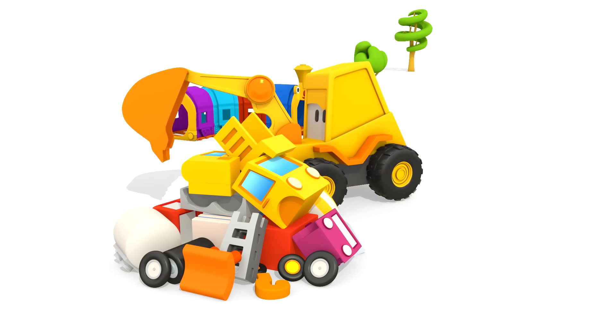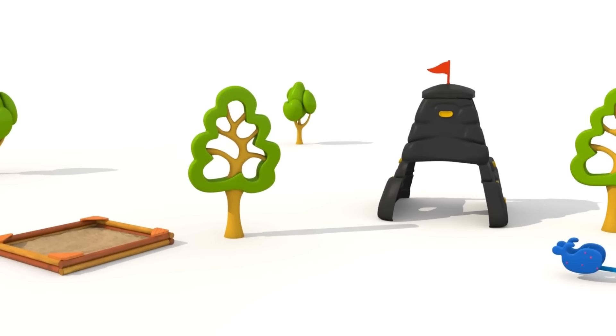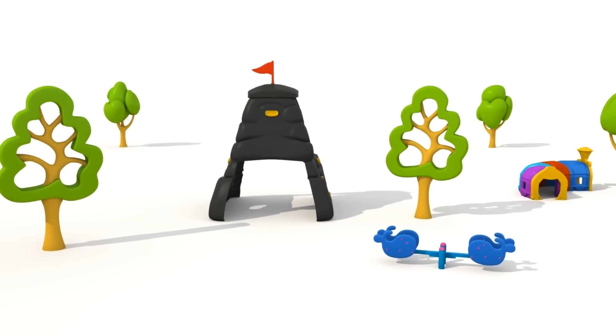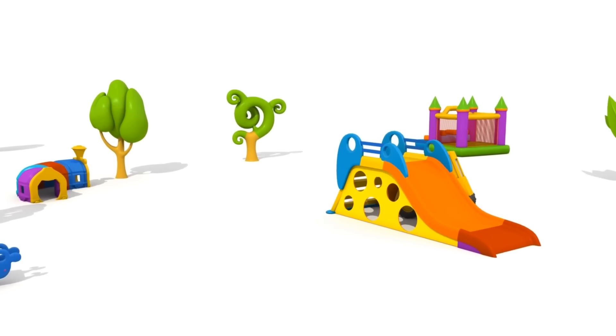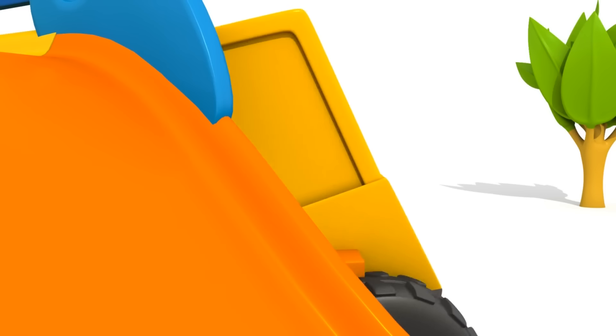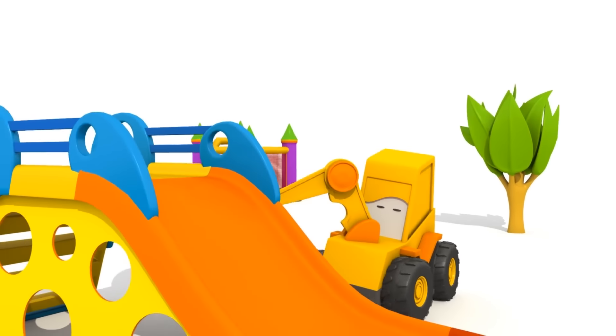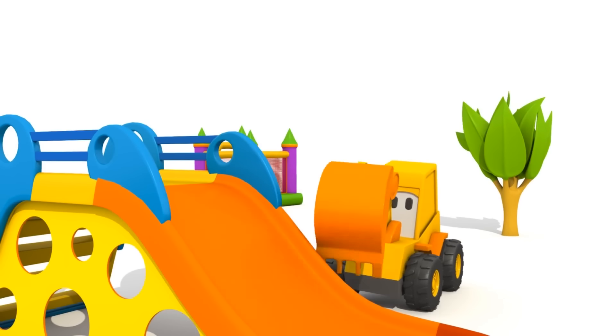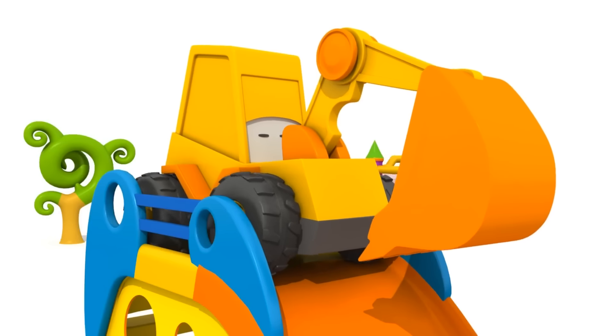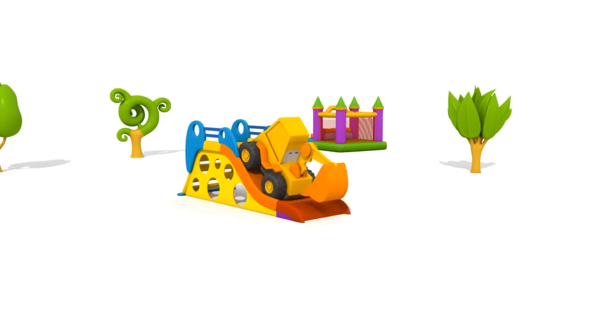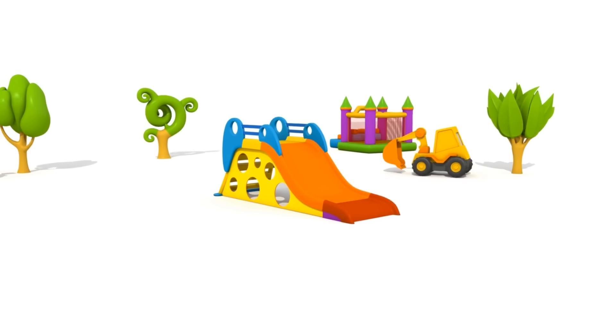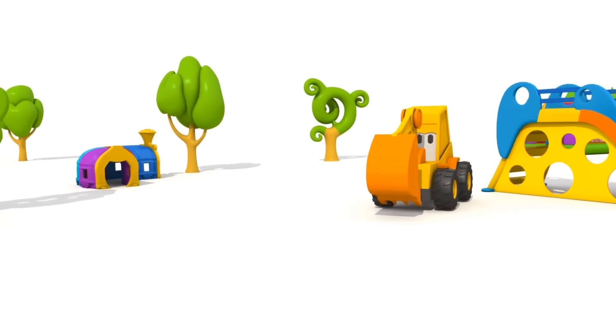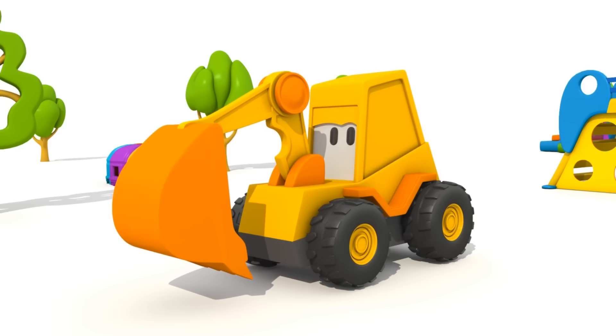Excavator Max. This is a playground. Let's see who is hiding behind the slide. This is Excavator Max. Hi Max. Look, a small excavator is sliding down the slide. Max, you want to play hide and seek?